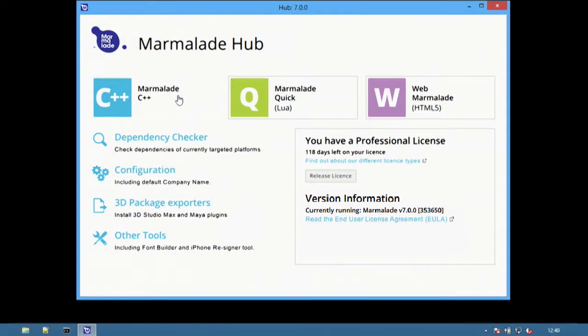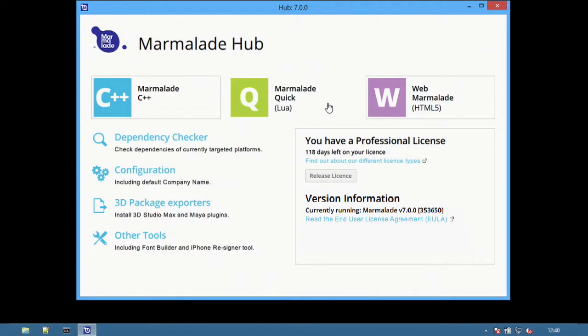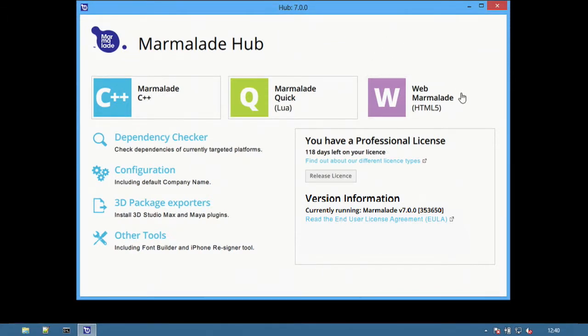At the top are buttons for the different products: Marmalade C++, Marmalade Quick for Lua development, and Web Marmalade for HTML5 and JavaScript.